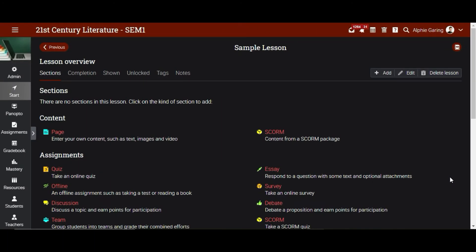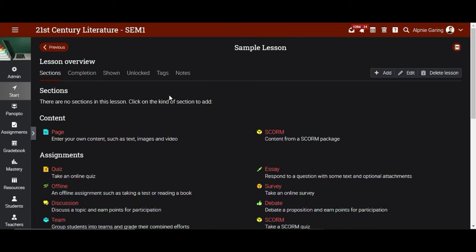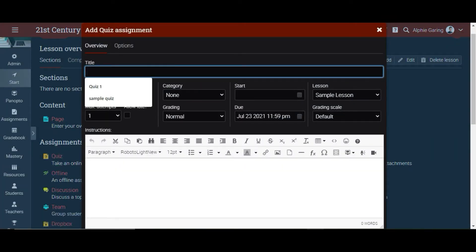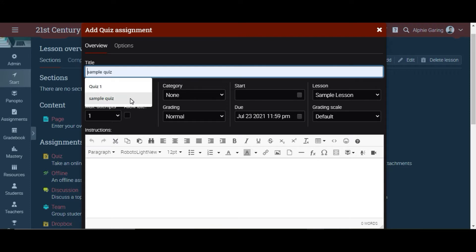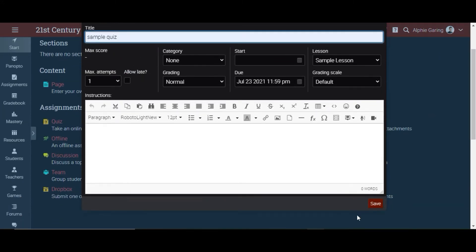We are now here in the sample lesson that I created earlier. If you would like to learn more on how to create a lesson, an assignment, or a quiz, you may check the description box below for the link of the videos. Now let's create a quiz. Let's name this as a sample quiz and then let's save.